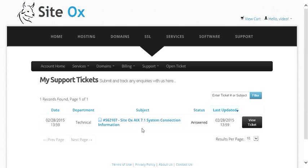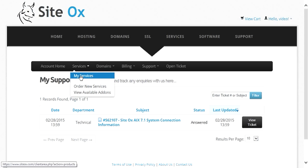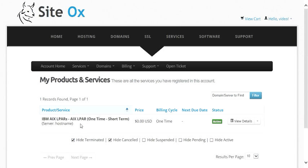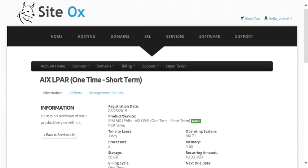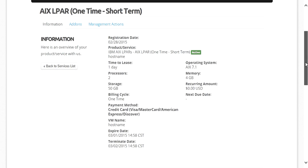Before viewing the connection information, let's look at the details of the AIX LPAR that was just built. Go back to the account menu bar, select Services, and then My Services. Click the View Details button next to our active AIX LPAR. That displays the screen containing the details of the LPAR, including the host name, the lease duration we selected (one day), the operating system (AIX 7.1), the number of processors, the amount of memory, and the amount of storage.